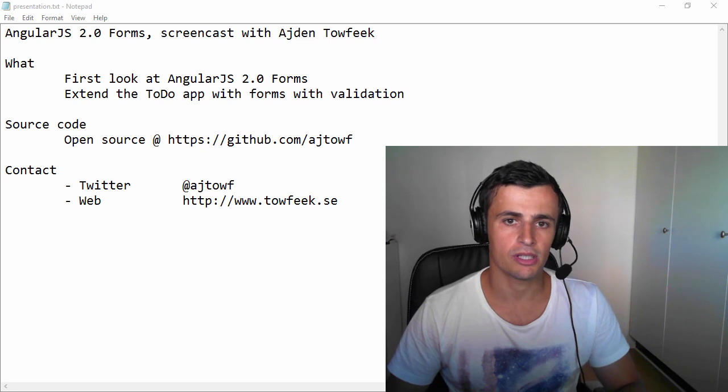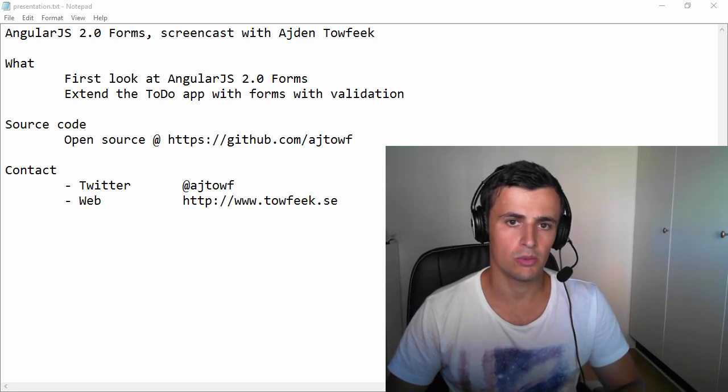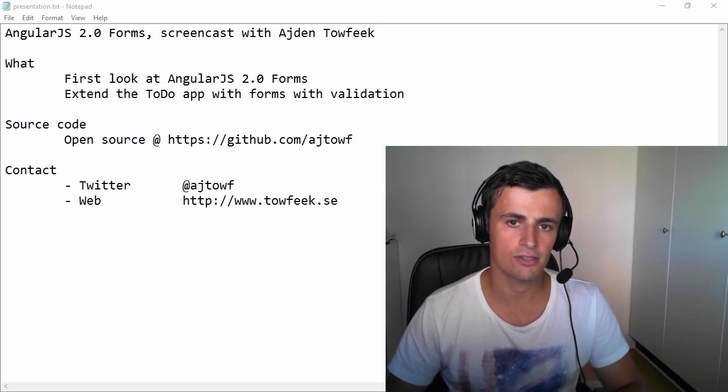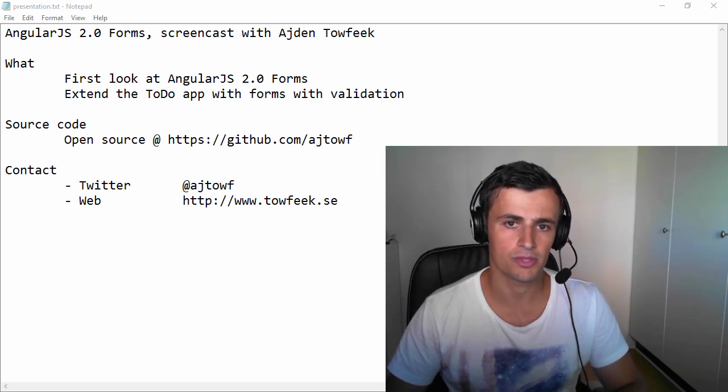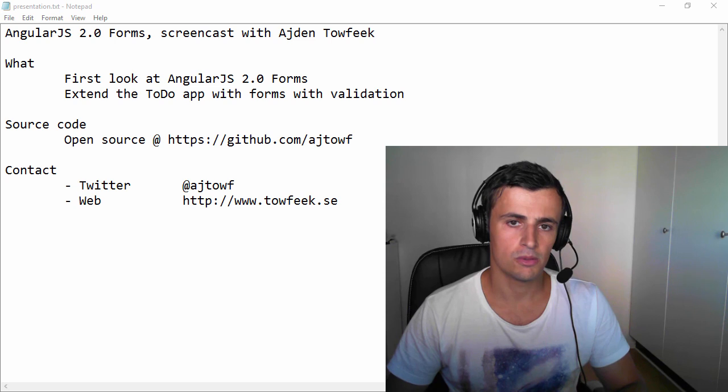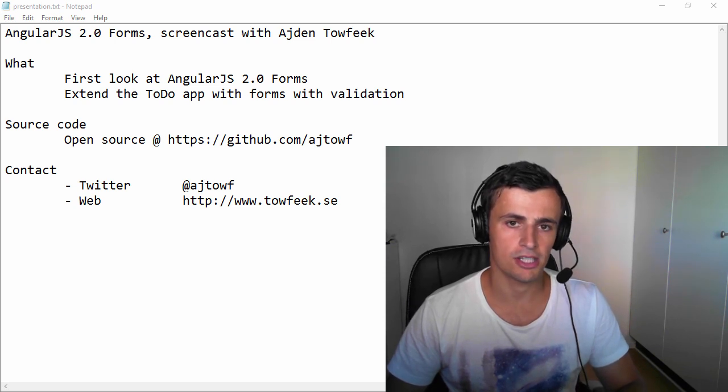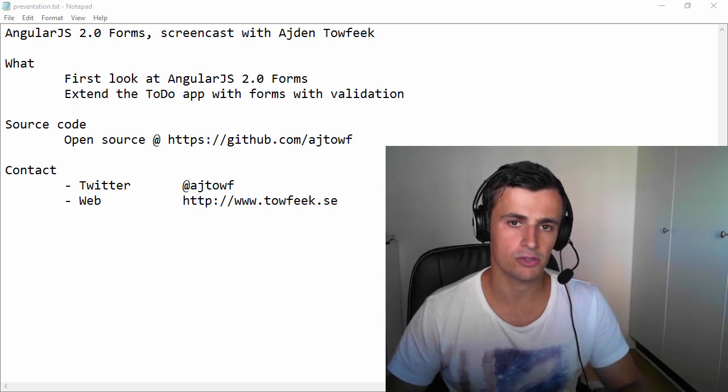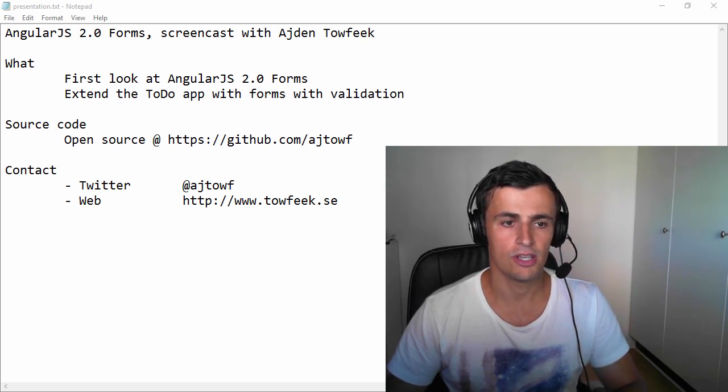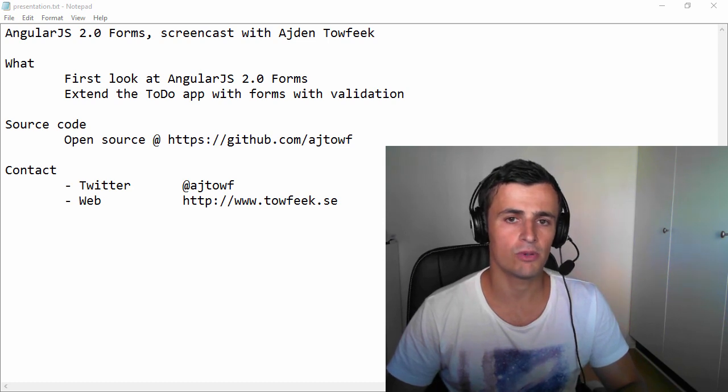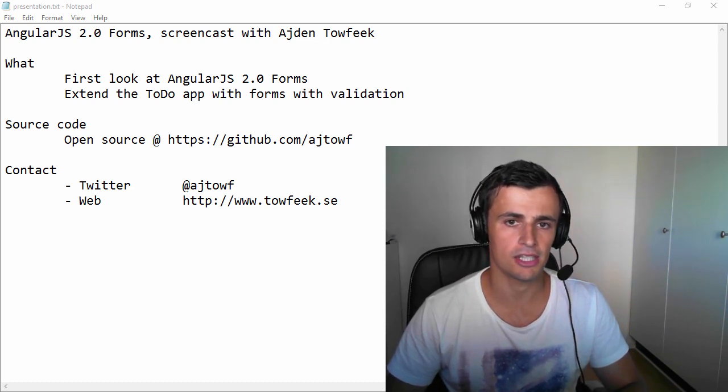Hi and welcome to the screencast where we'll take a look at AngularJS2 forms. We will try to extend our to-do application that we've built in our previous screencasts to have a simple form with some simple validation.